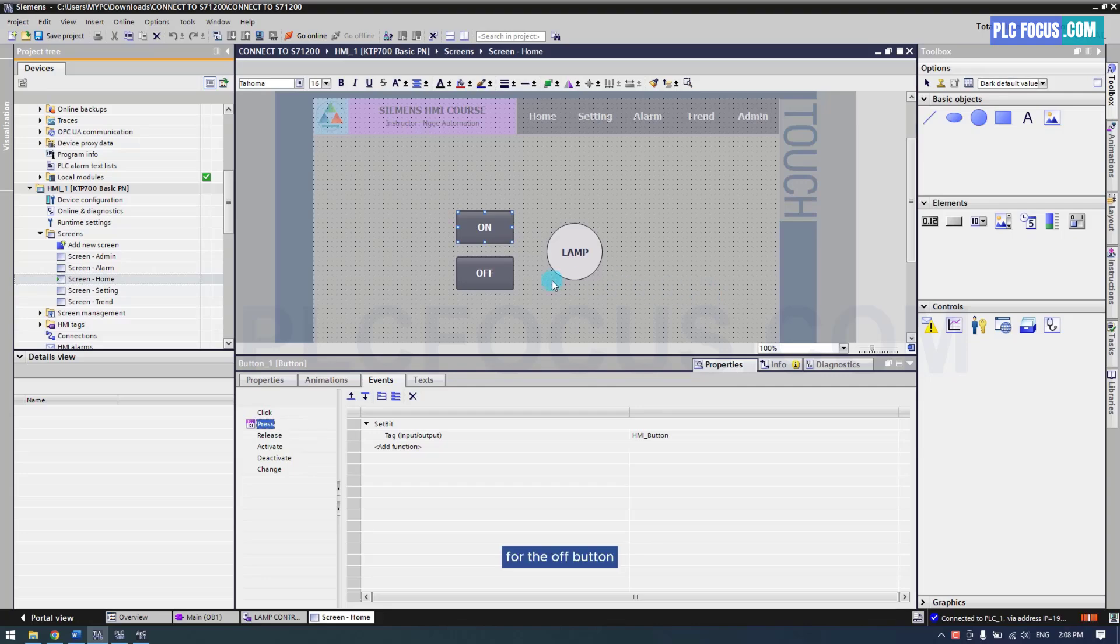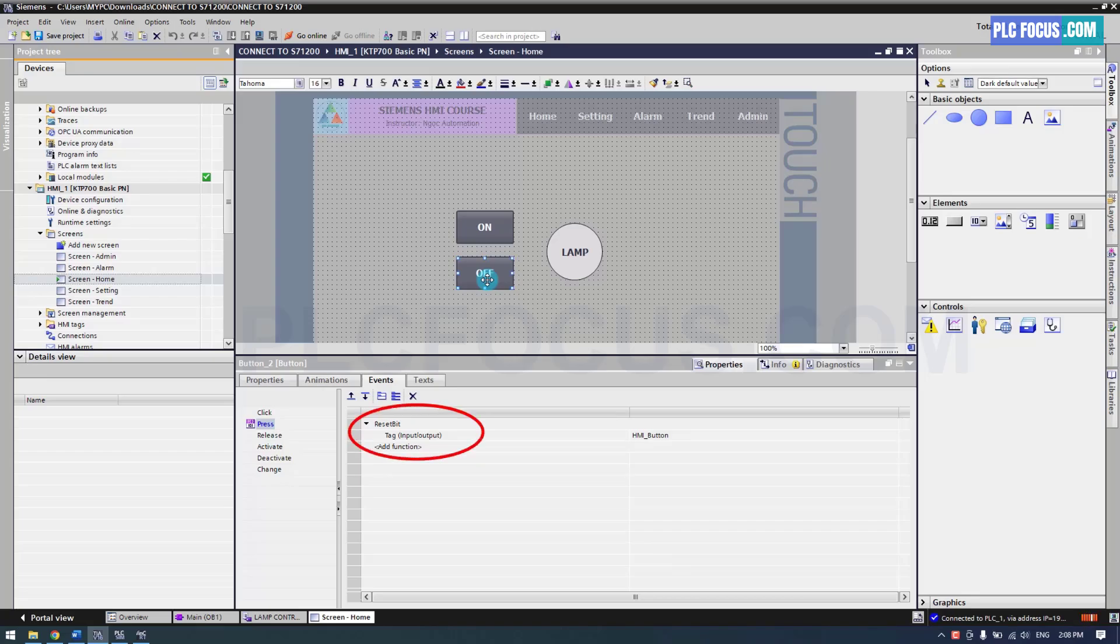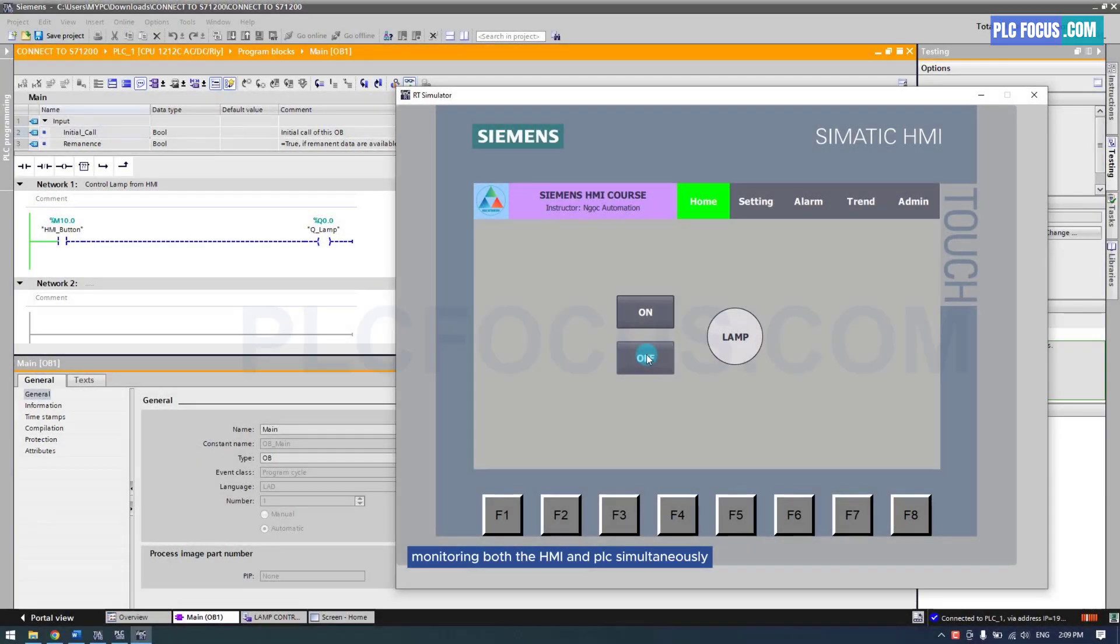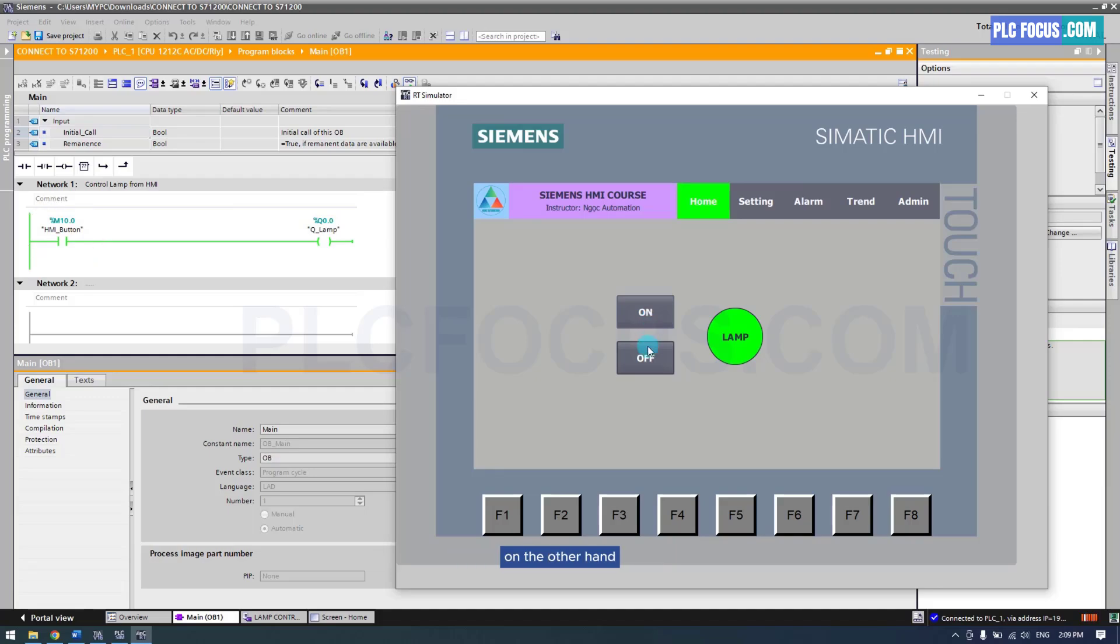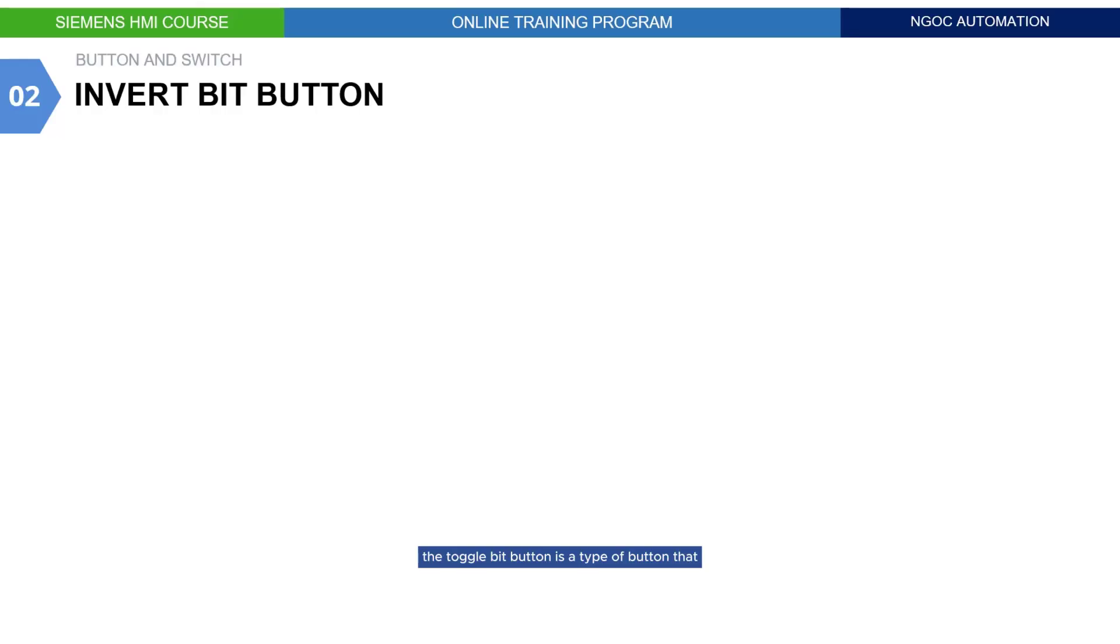For the off button, the tag remains in state 0 when pressed as the reset bit command is used. Monitoring both the HMI and PLC simultaneously, when the on button is pressed, the bit M10.0 is set to 1 and maintains that state even when the button is released. On the other hand, pressing the off button sets the bit M10.0 to 0 and keeps it in that state.